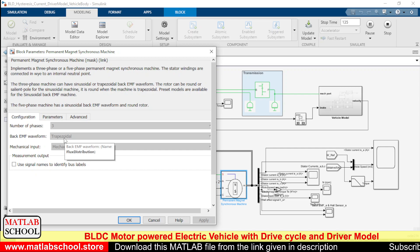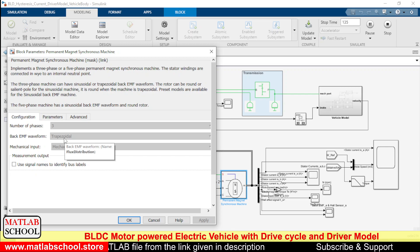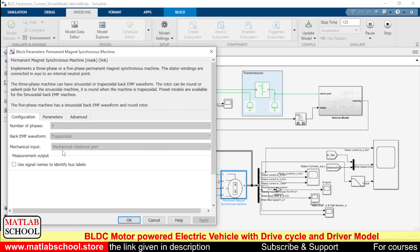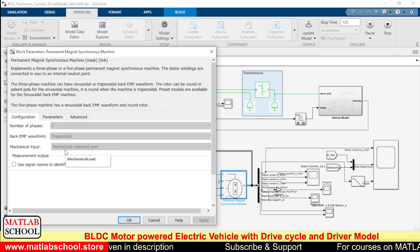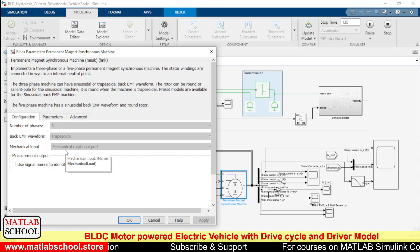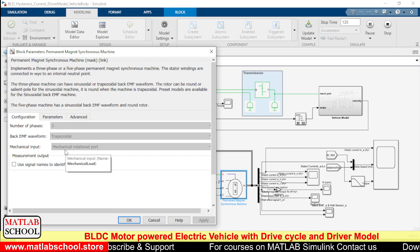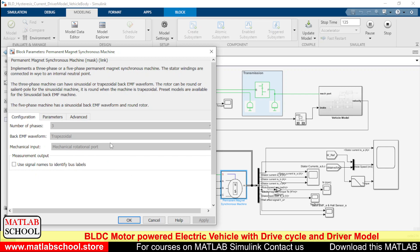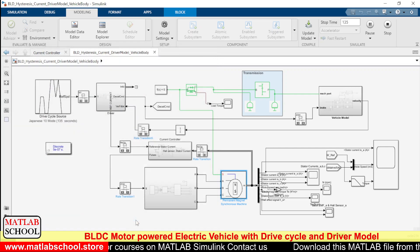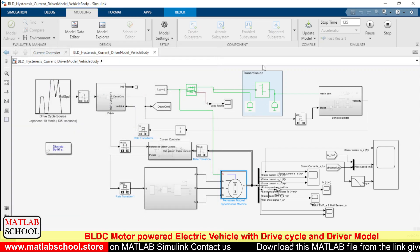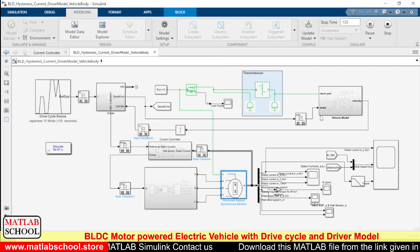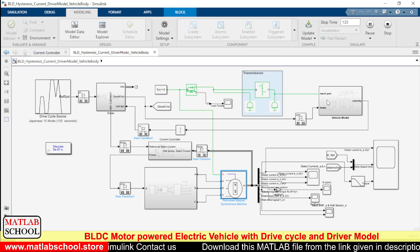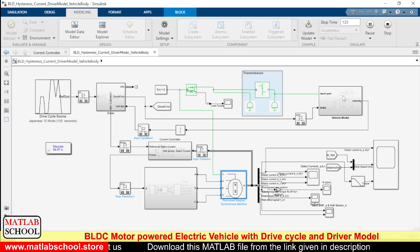We need to give trapezoidal as the back EMF waveform. Here we have a mechanical input, so we are using mechanical rotational port as input. We have the provision to have torque or speed as input as well. Only if we give mechanical rotational port as input can we connect this electric vehicle and this transmission system.